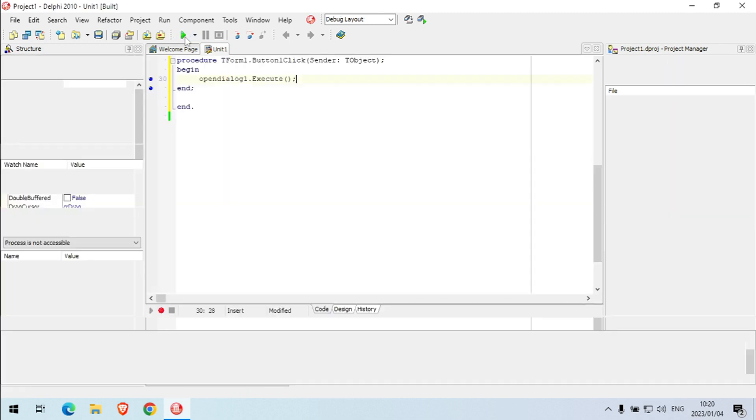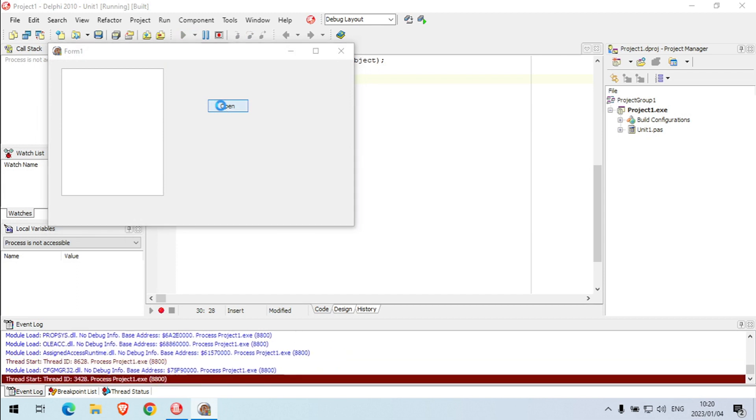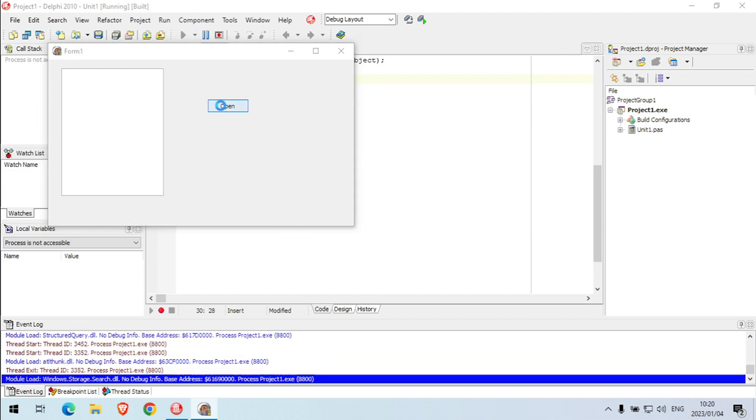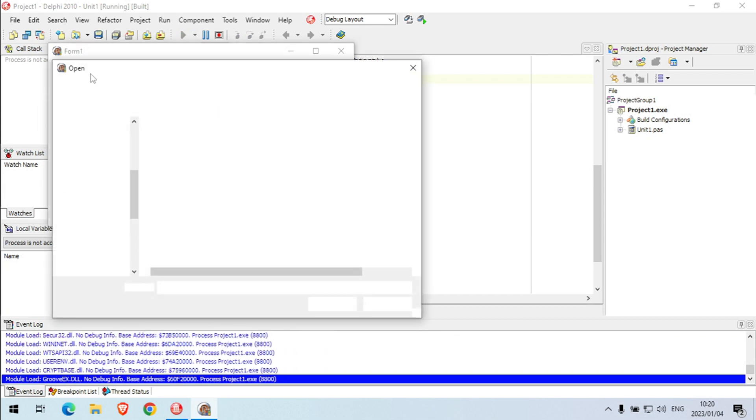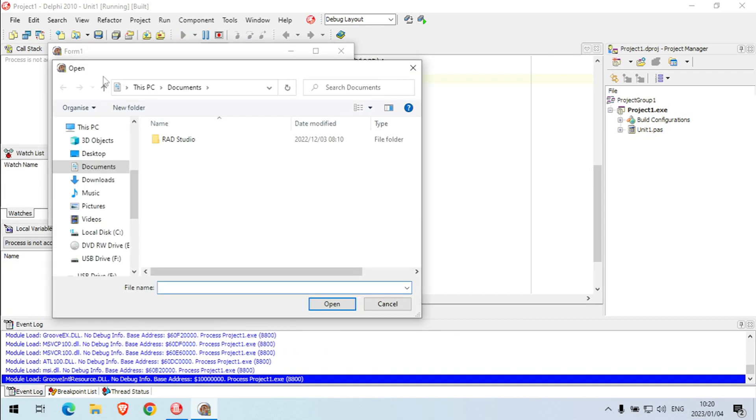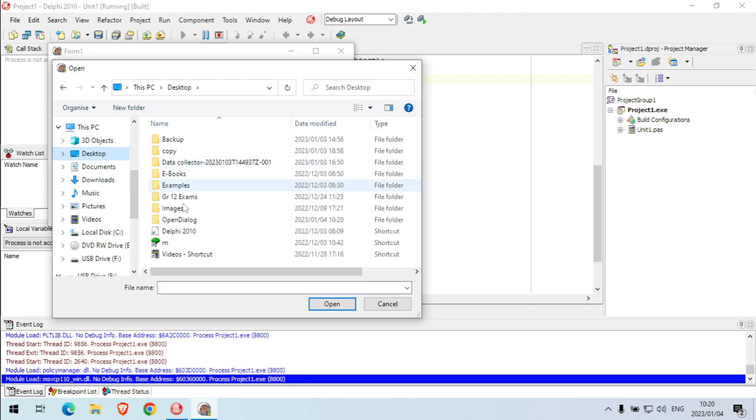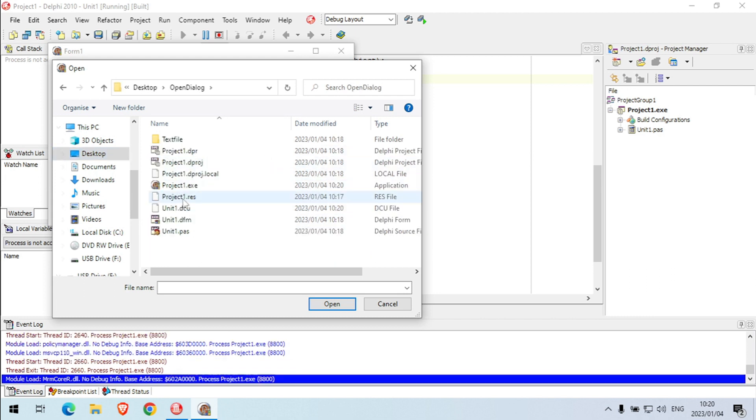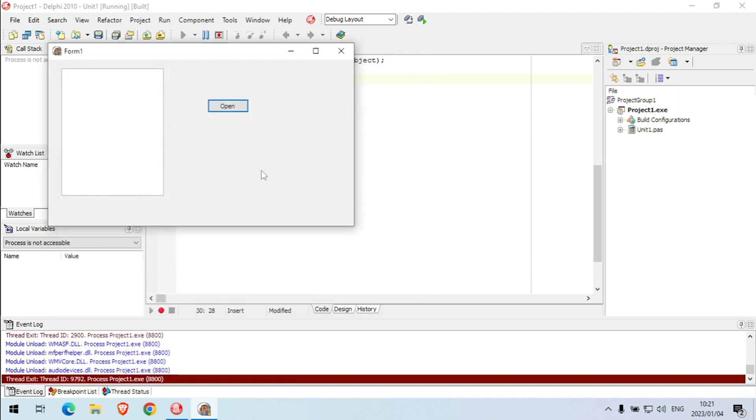Let's test it quickly. So when I click on open, it's going to open up the open dialog for me. Then I'm going to browse to my open dialog folder and I can select my file and say open.